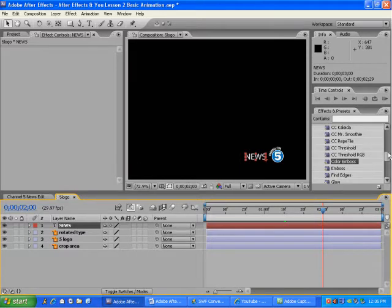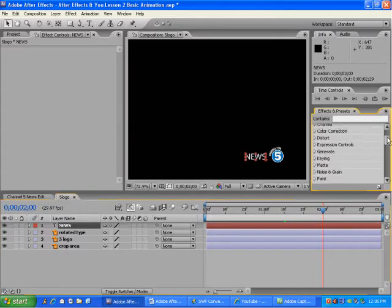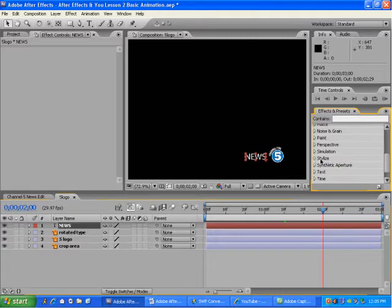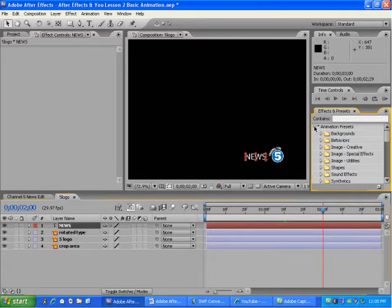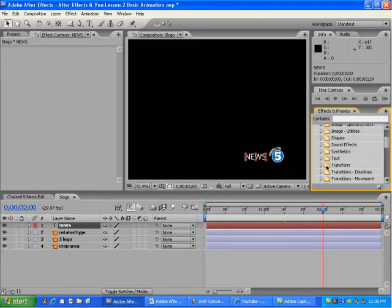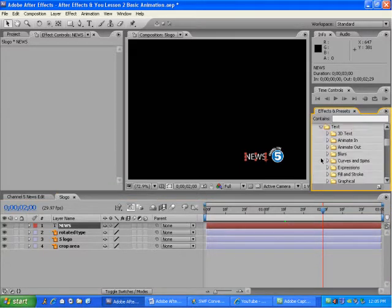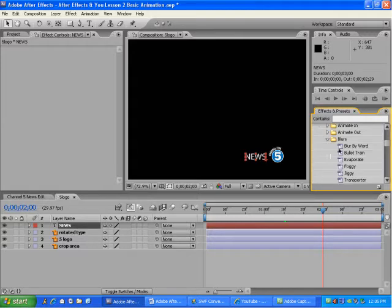The effect I'm looking for will be under Animation Presets. Let's first get rid of the Stylize. Way up top here, under Animation Presets, we'll go to the Text folder and go to the Blur Subfolder.